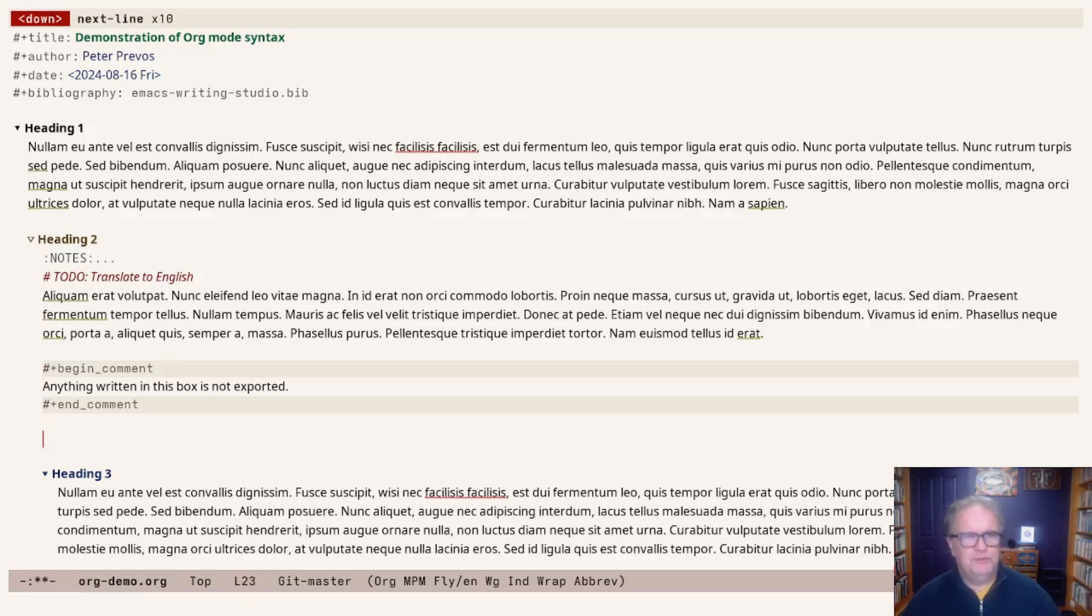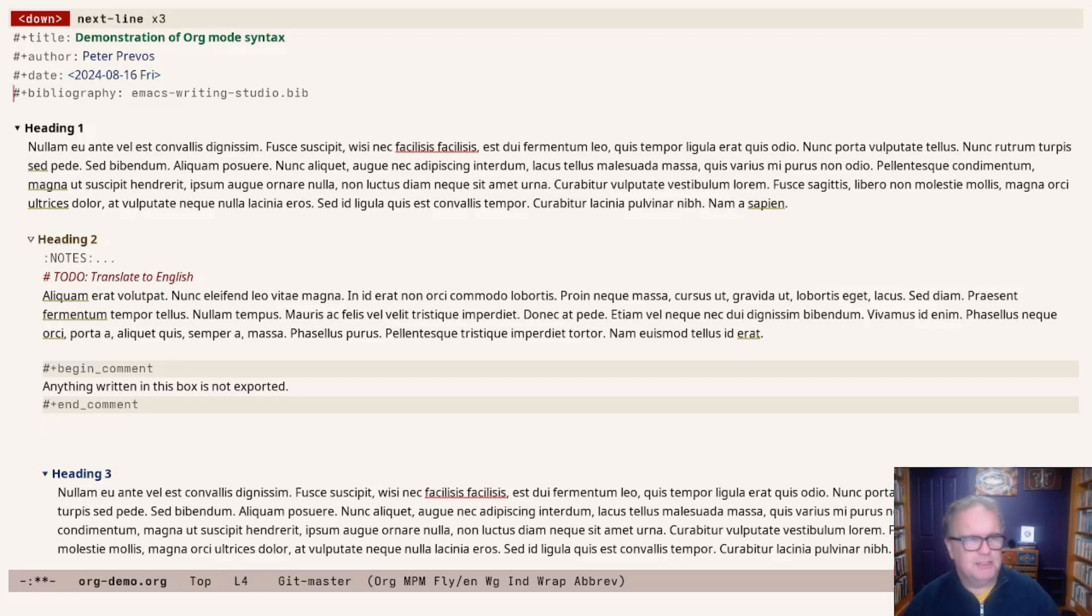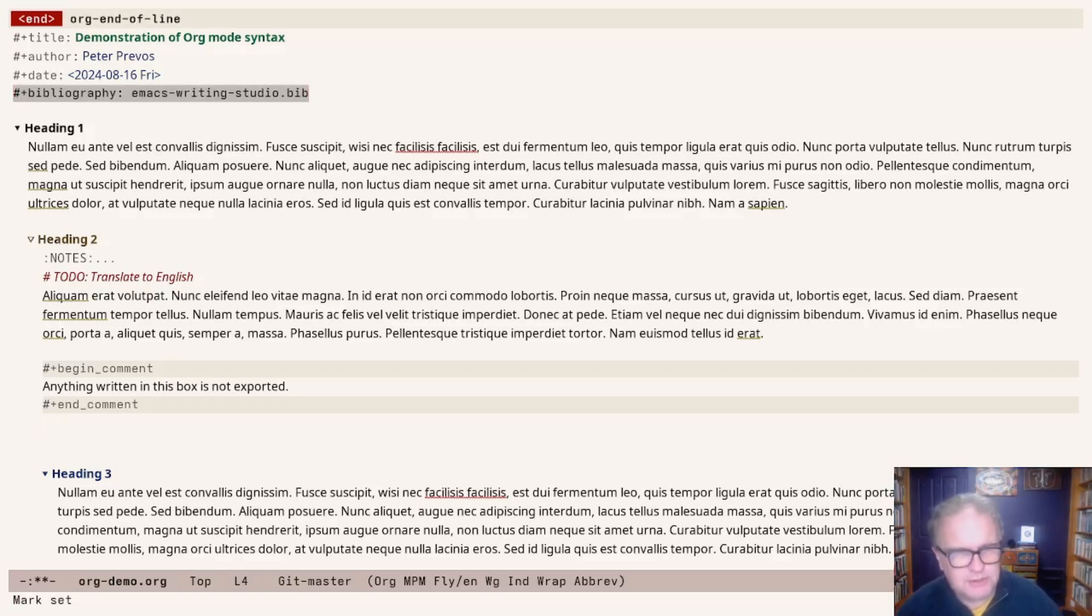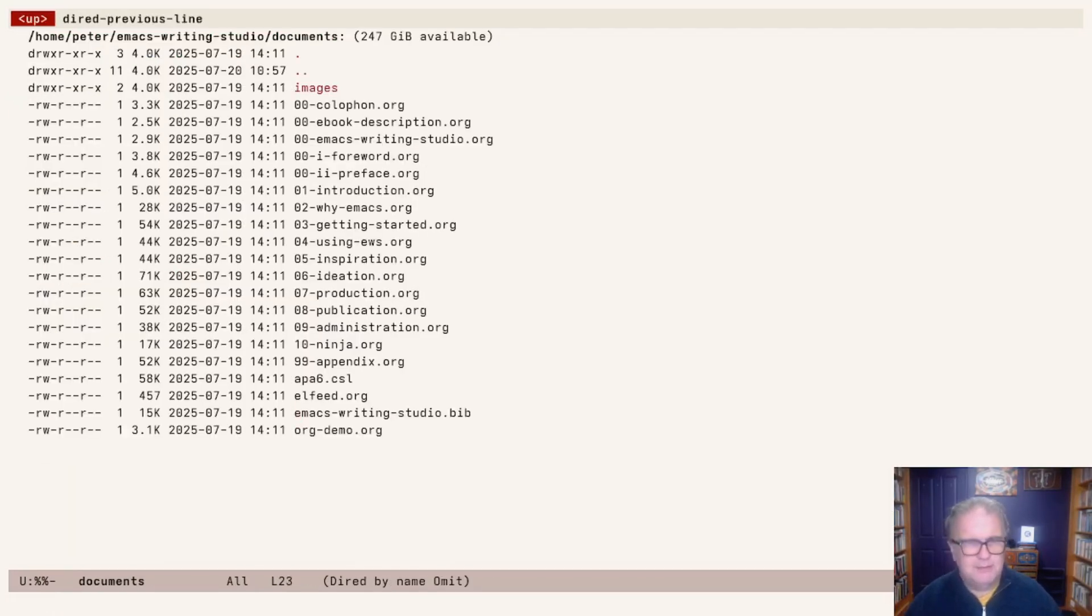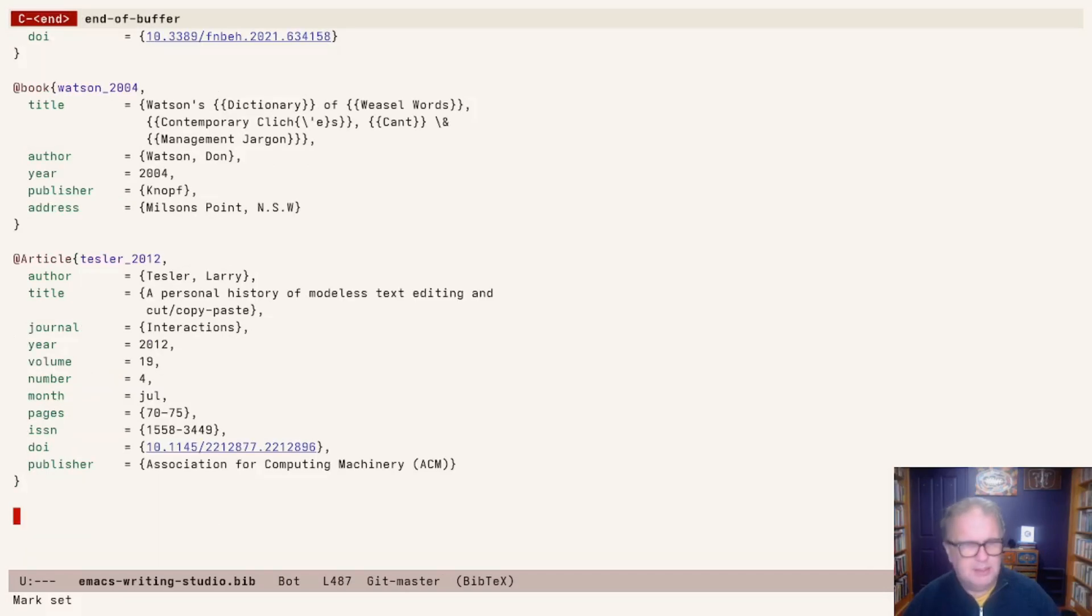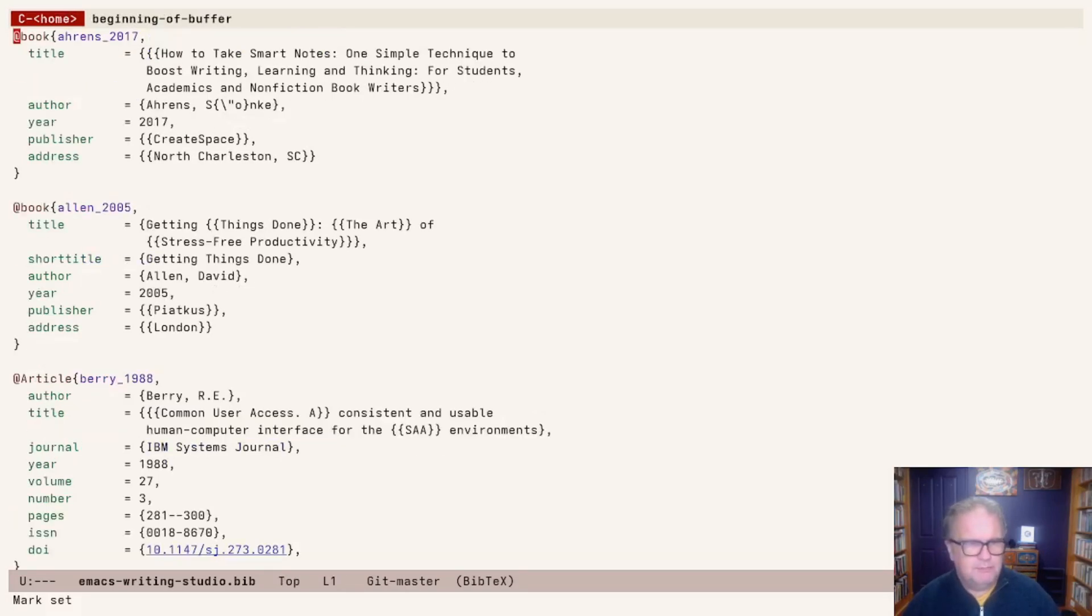We have two different bibliographies. On the top of the line, I've nominated a bibliography, which is the Emacs Writing Studio.bib file. We can open that right here, and there's a bibliography that is part of the repository. These are all the items that I've used within EWS.